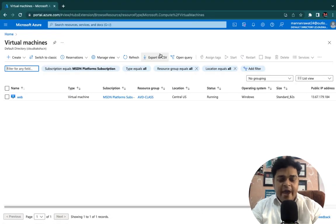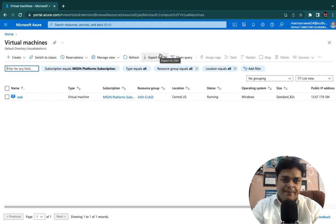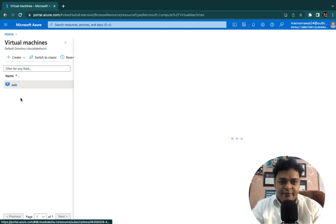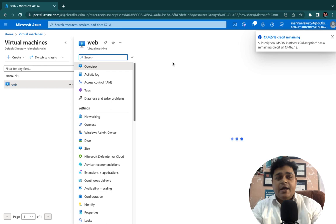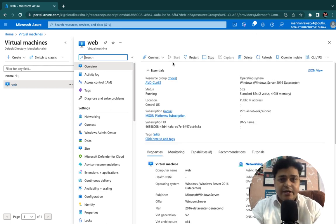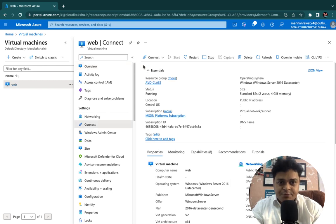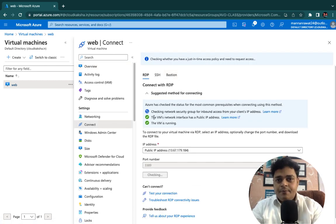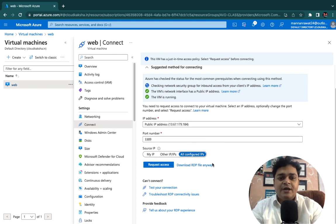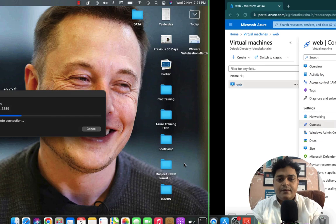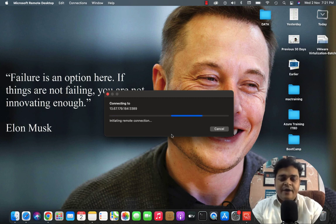We are on the Azure Portal page. This is the virtual machine we created in the previous class. We'll take the RDP, make a few changes like creating some folders and adding some files, and after that we'll take the backup. To connect, click on Connect — it gives three different options to take the RDP. Download the RDP file, provide your user ID and password, and you'll be able to connect.